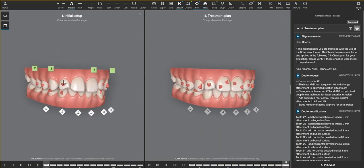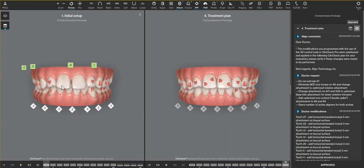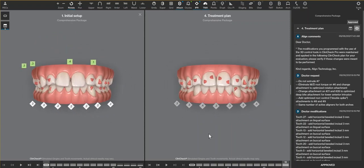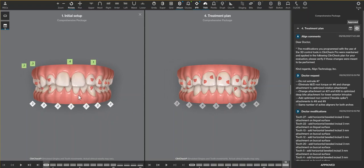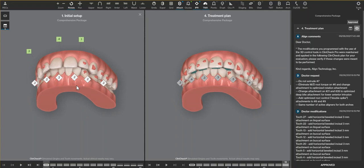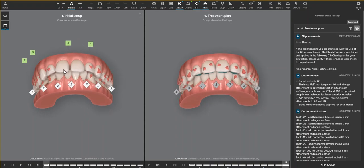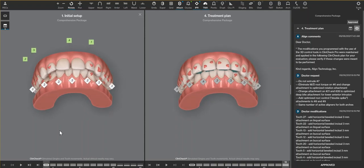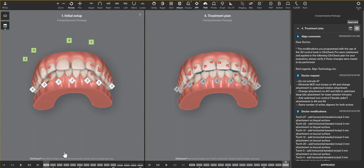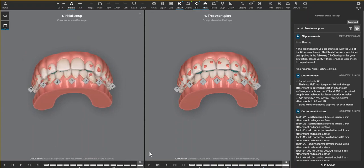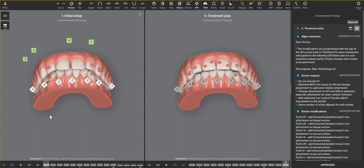There were a few other modifications that I made, and the first one is the central incisors. There are two ways to close space: lingual retraction or mesialization. I think we can all see that this is more a case of mesialization.